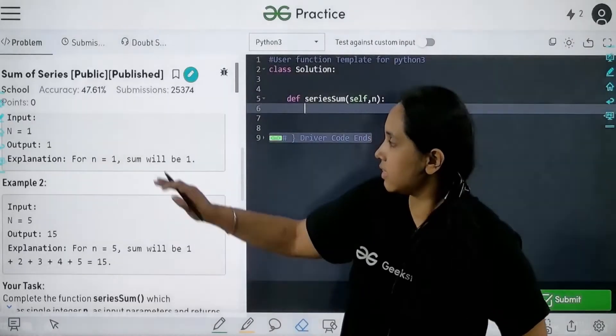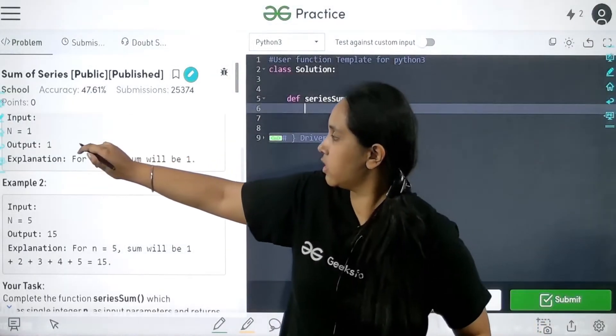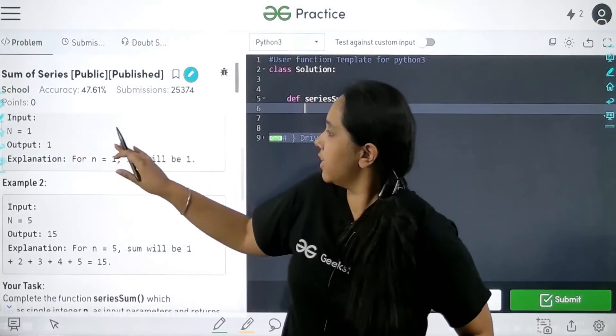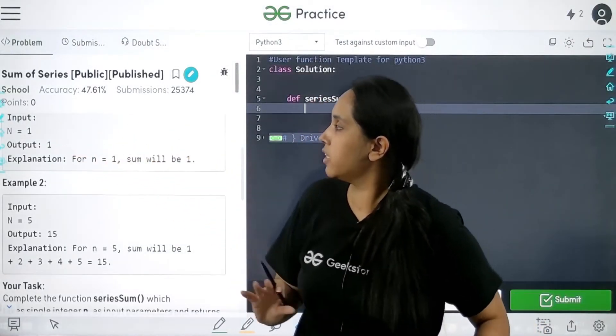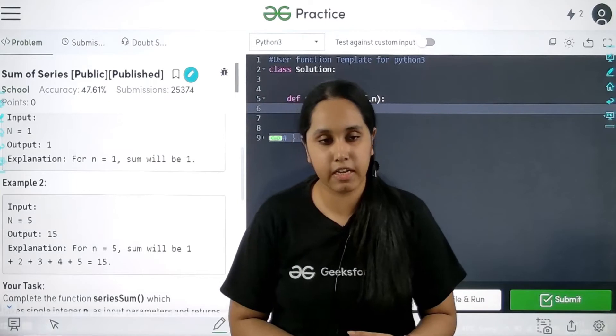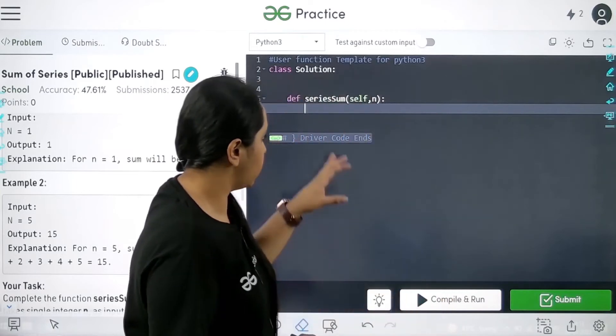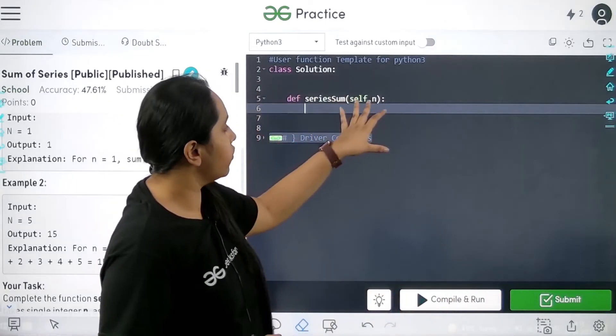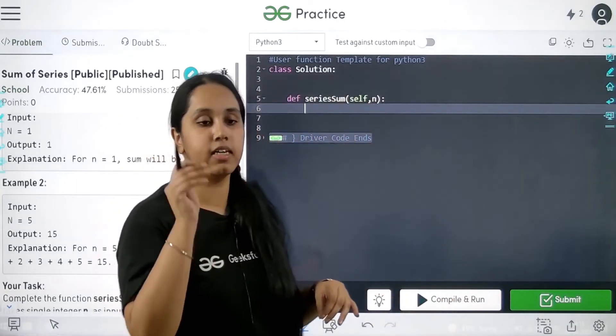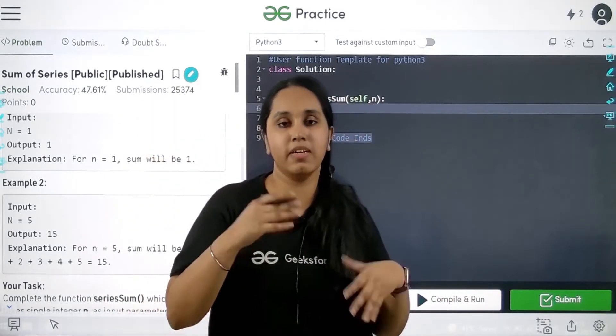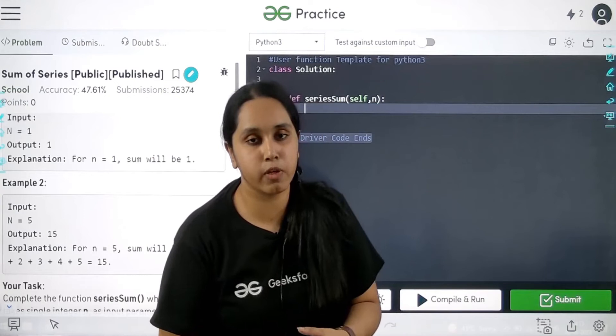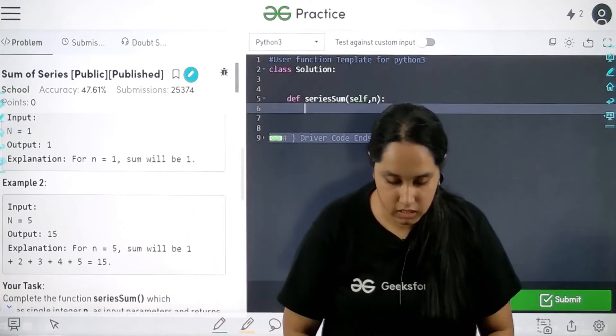Now see this is the question where it is mentioned that you need to print the sum of a given series. So n over here is the last element as well as the number of total elements. So what I would do is I would declare a new variable that is answer.